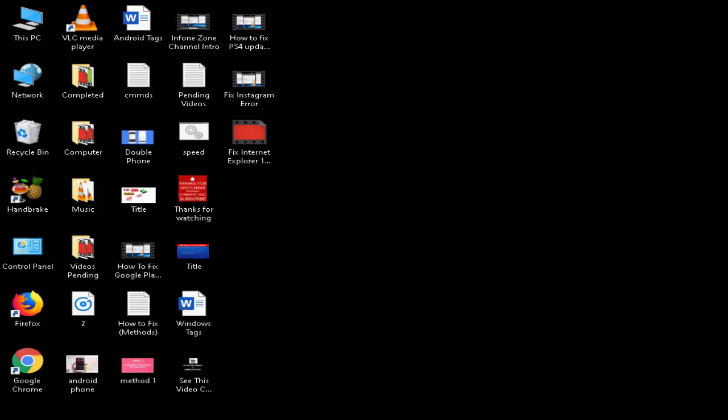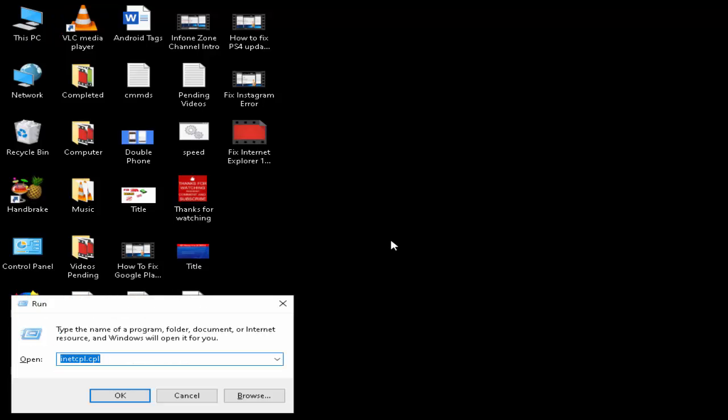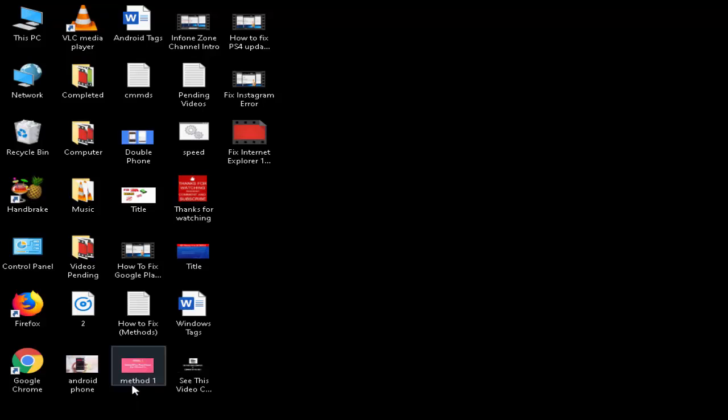Solution number three: you open the Run command, hold the Window key and press R. Now type here sysdm.cpl and click on OK.